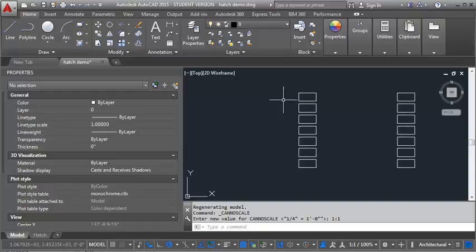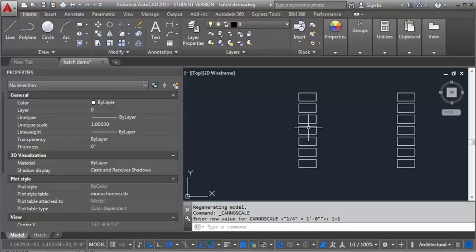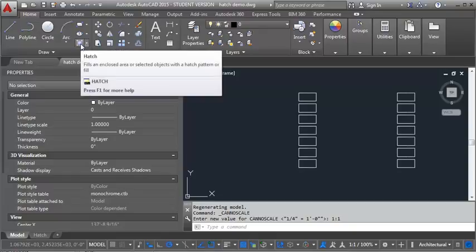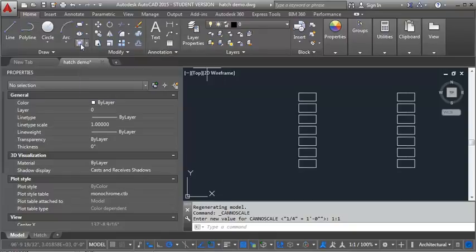So to start with here, I've drawn a series of boxes in Model Space, just so we have something to put our hatch in, and we're going to look at some common hatches that we would use and how we adjust the scale. So the first thing I'm going to do is go to the Home tab, and I'm going to click on the Hatch button here.